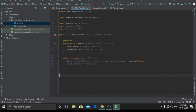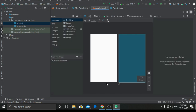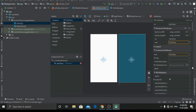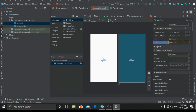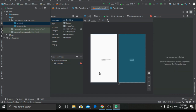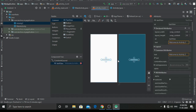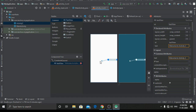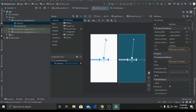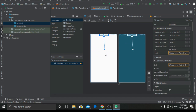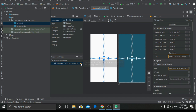Now we will go to activity2 XML and create a text view, and write the text as 'Welcome to Activity2'. Now let's constrain it.